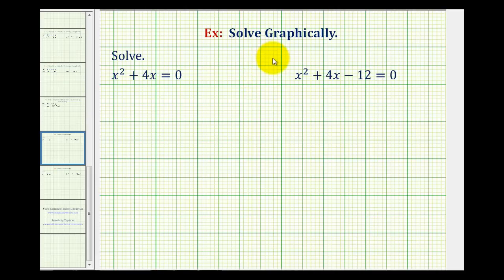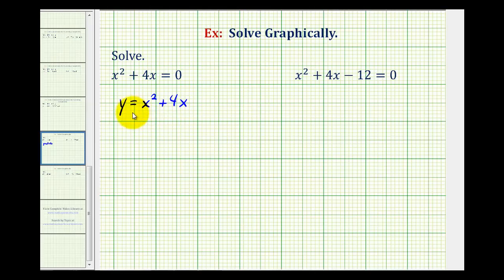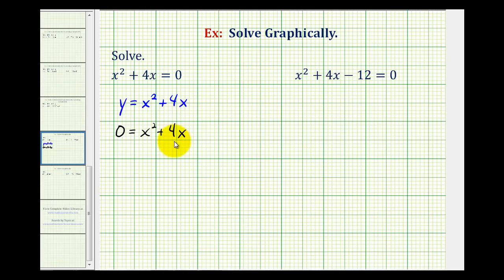Now we're going to take a look at solving factorable quadratic equations graphically, and we'll also show how we can use the graph of a quadratic to help us factor quadratics. If we want to solve x squared plus 4x equals zero graphically, we'll graph the function y equals x squared plus 4x on the calculator. Remember graphically, if you replace y with zero and solve for x, this is the procedure for determining the x-intercepts. So the x-coordinates of the x-intercepts are going to represent the solutions to the given equation.